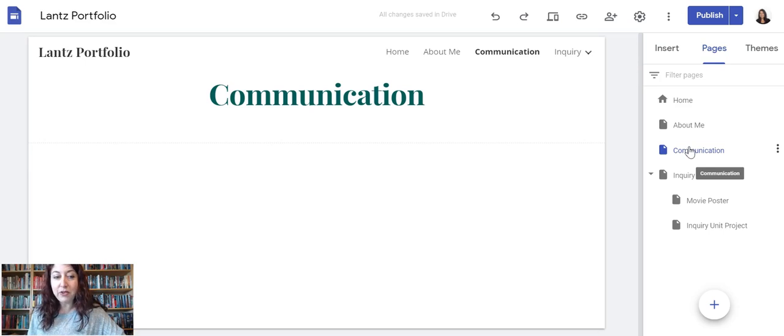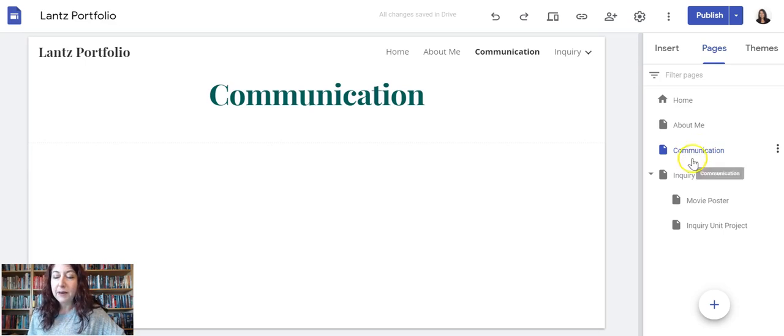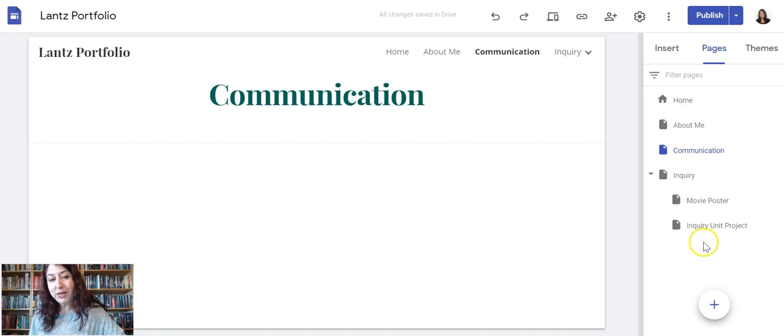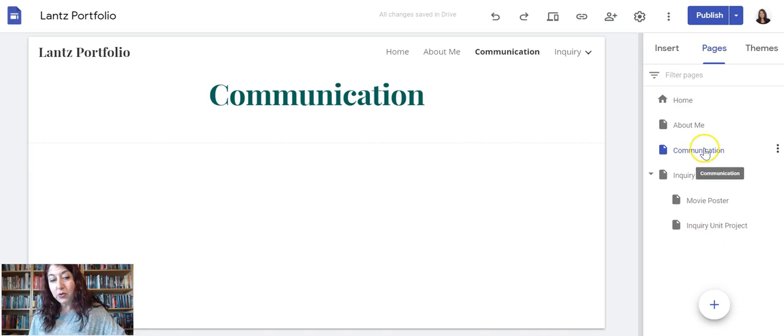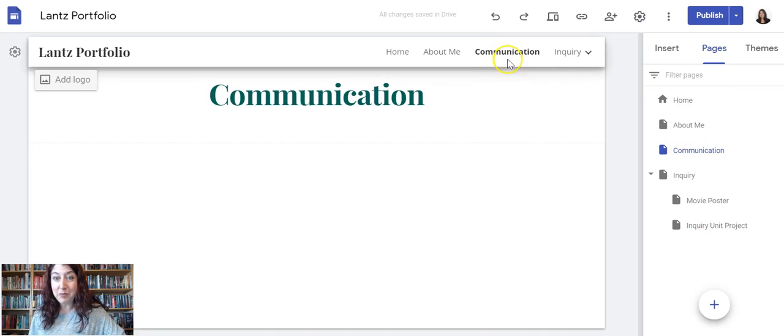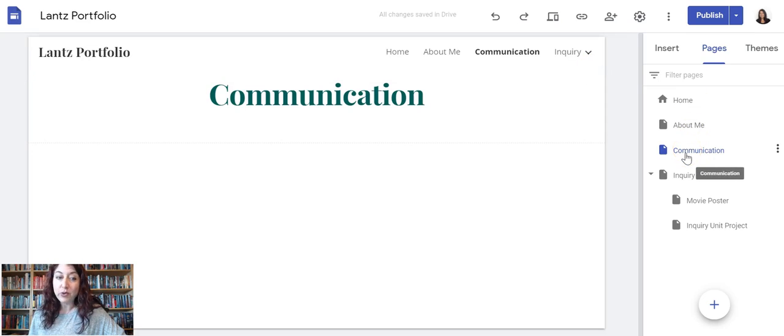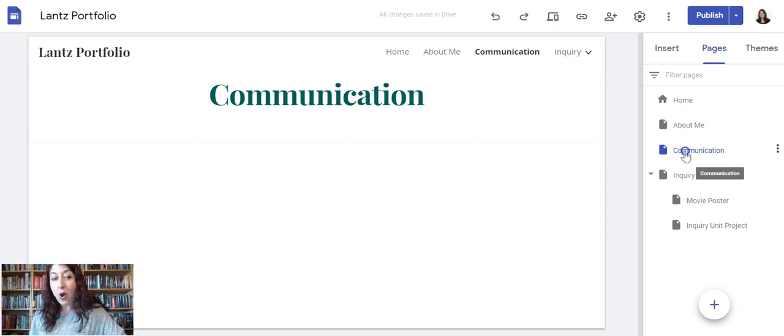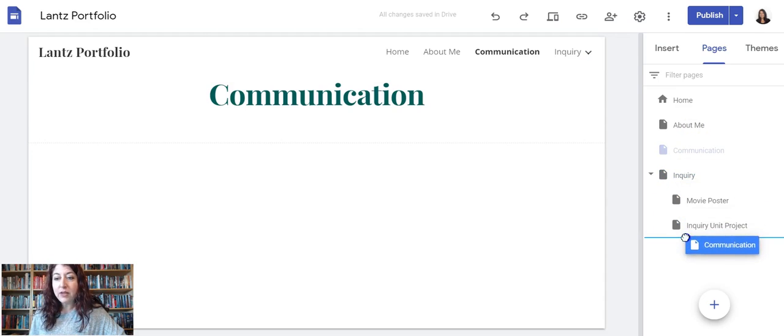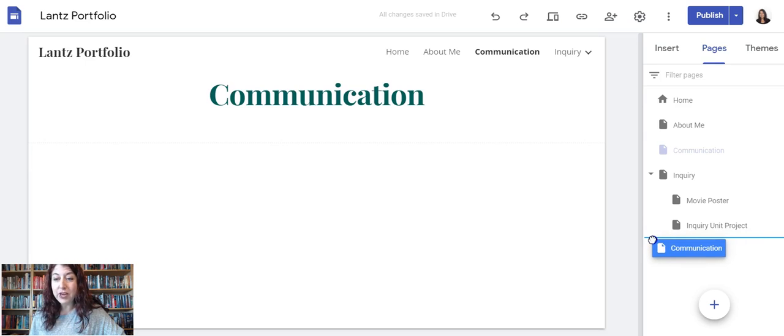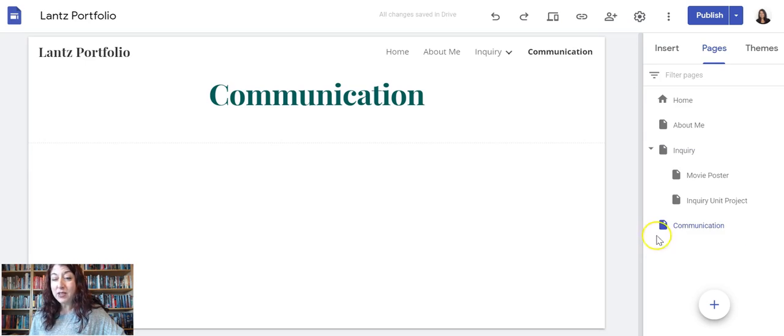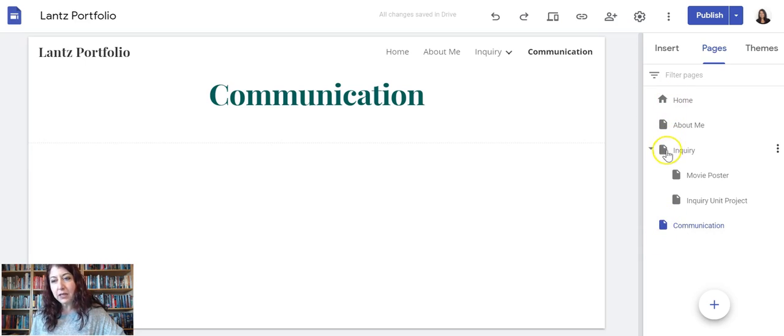This is also a good way to show you how you can move these pages around if they're in the wrong order and you need to fix it. I just moved my sub page Communication above Inquiry just to put it in my main menu, but I really want it after Inquiry. So I'm going to click on it, left click, hold, and then drag down. I can see that blue line is now under my inquiry unit project.